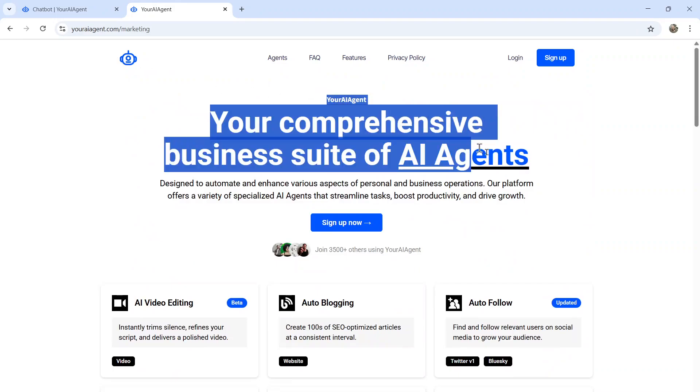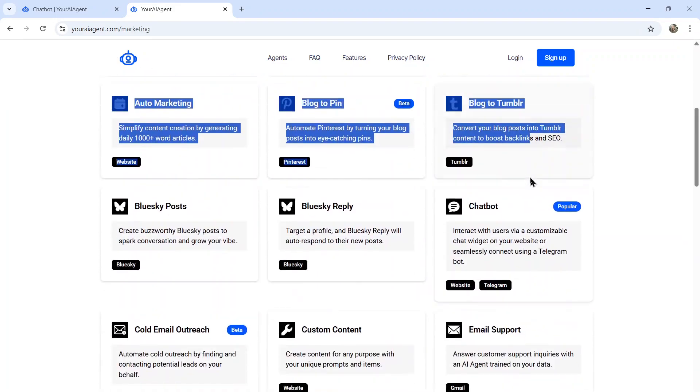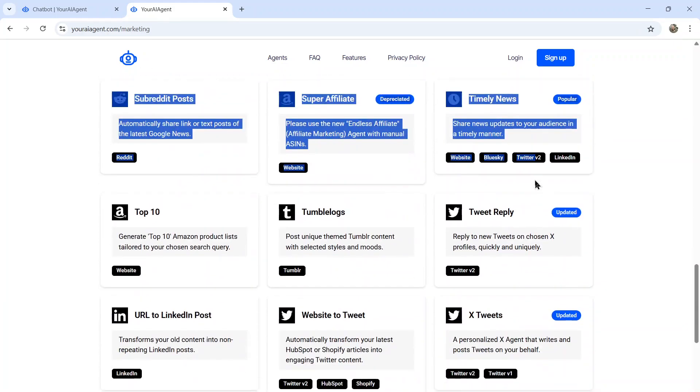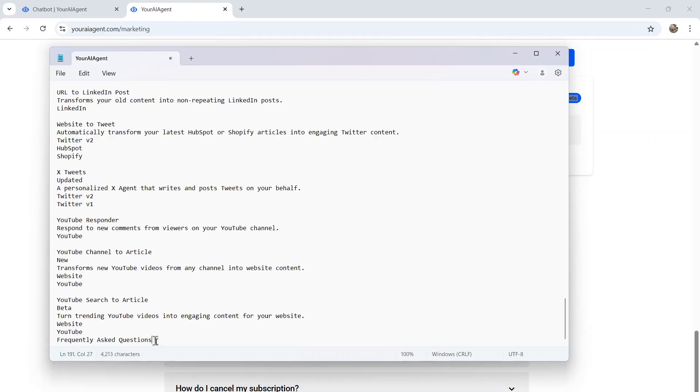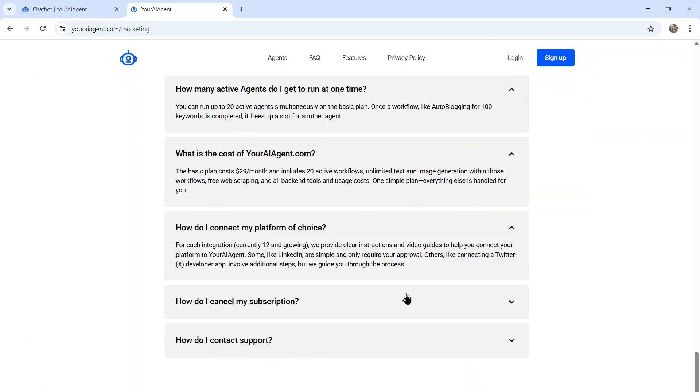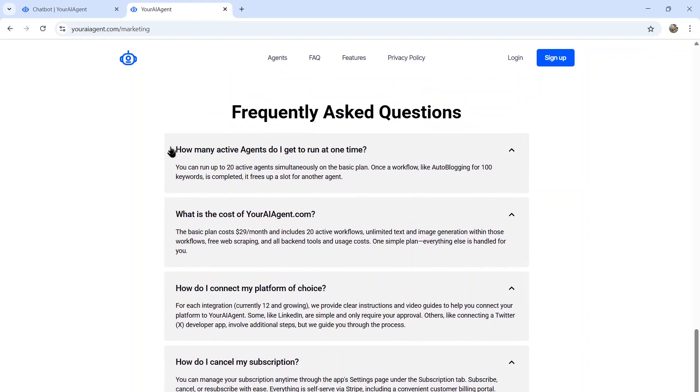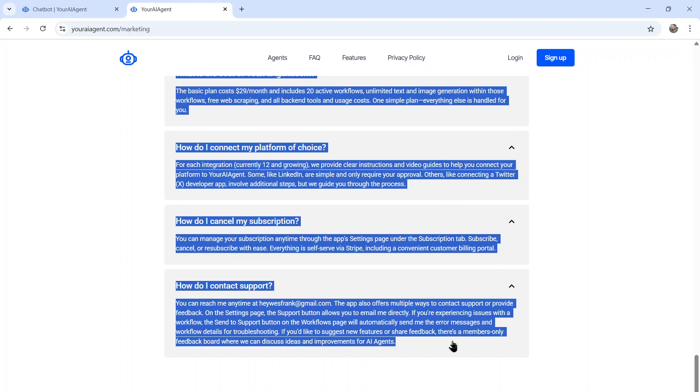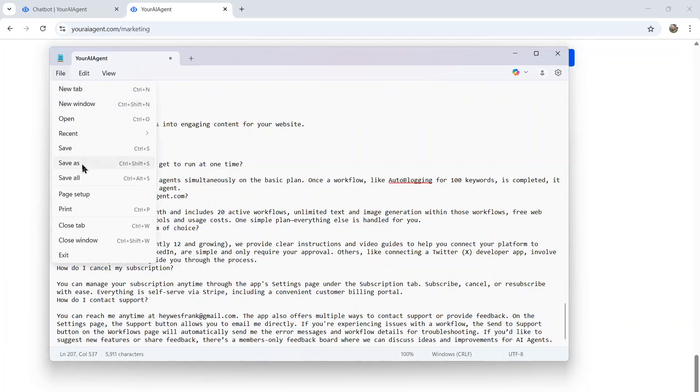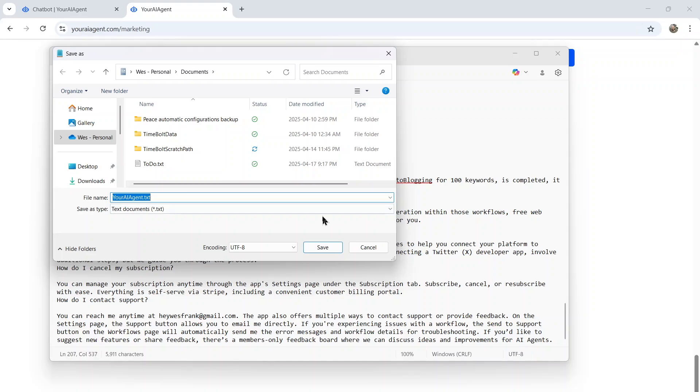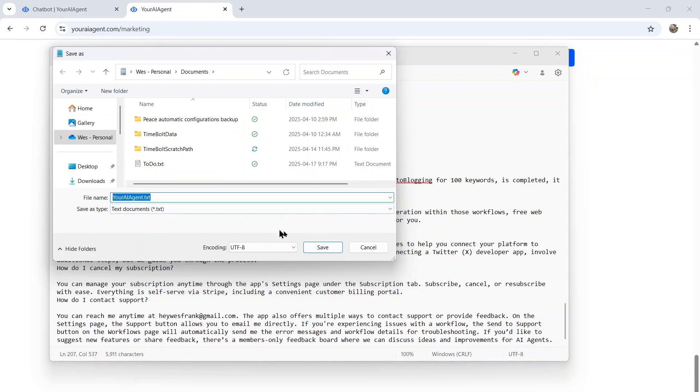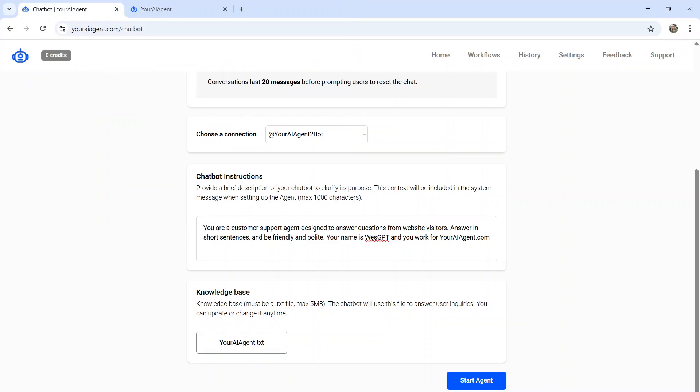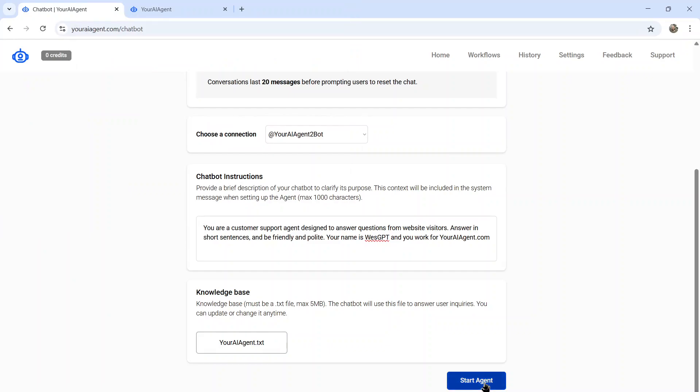And I'm going to do something simple right here. I'm going to go to my marketing website. I'm just going to copy all of this text. Open up a new notepad. I'm going to open all these FAQs as well. Just copy all the information that I have about this company. And then let's save this. I'm going to save this as youraiagent.com/text. And then upload that file. And then click start agent.